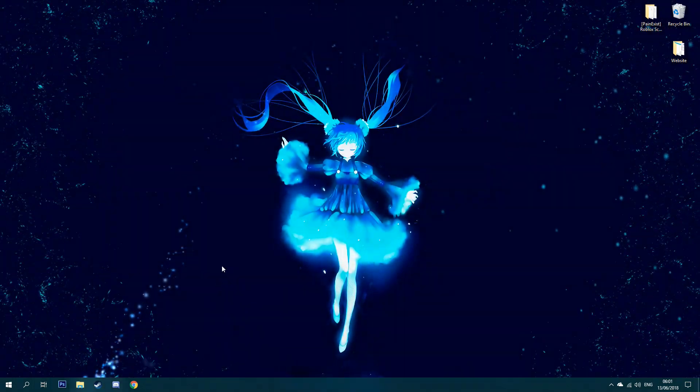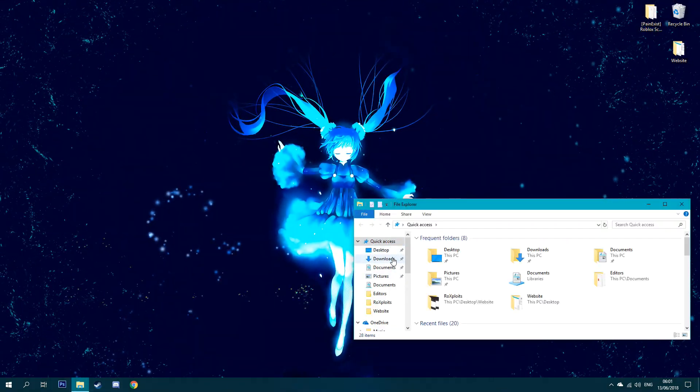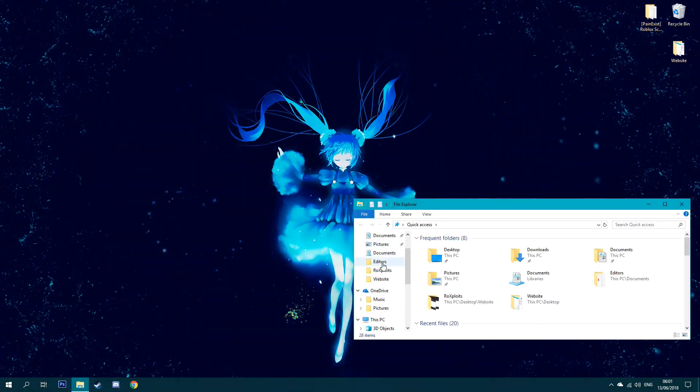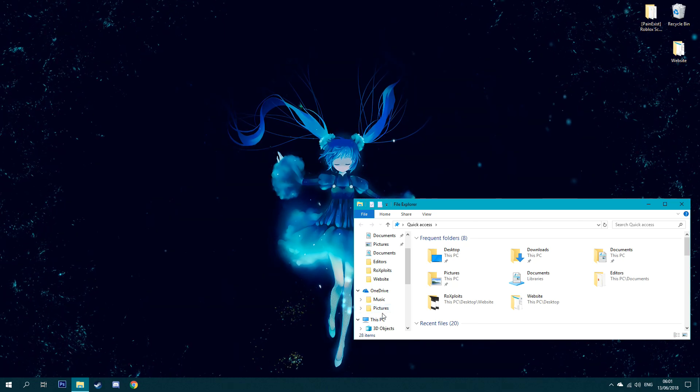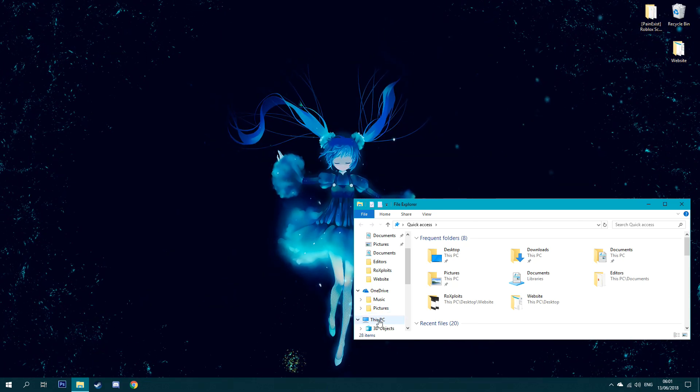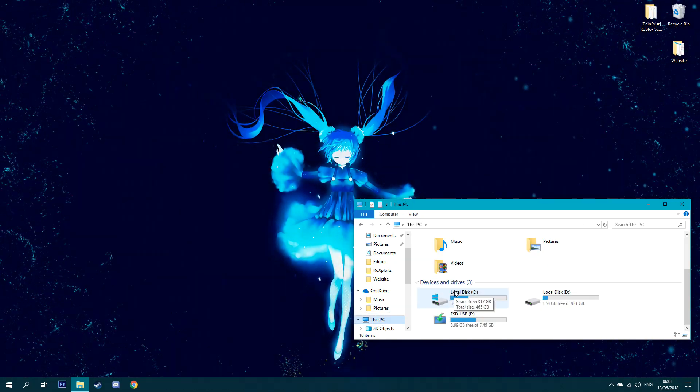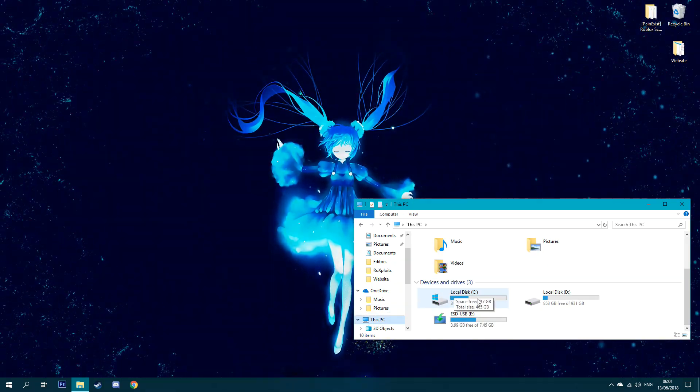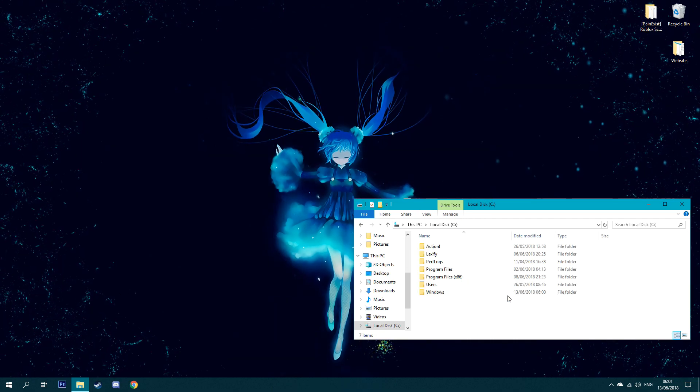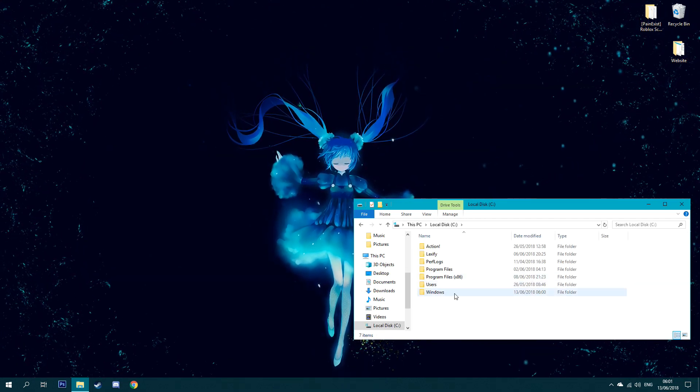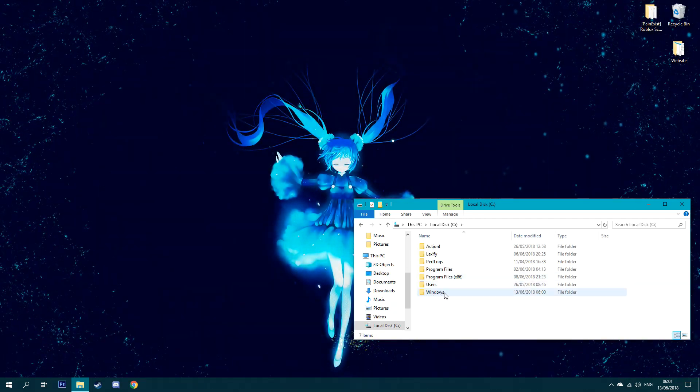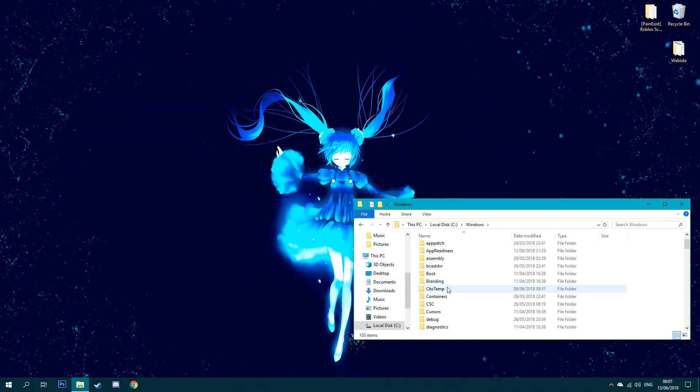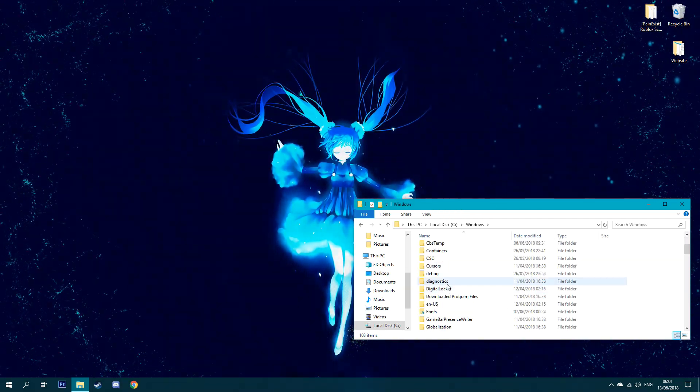So this is what we do. We go to your folder down here to access your quick access folder. Once you're here, you want to head over to This PC. Once you're in This PC, you want to head over to Local Disc C, the main disc you use, then you want to go to Windows.